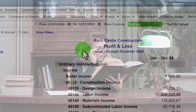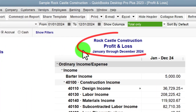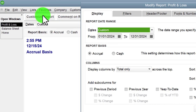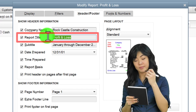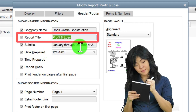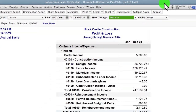Within QuickBooks terminology we call it the profit and loss, but in normal accounting terminology it will typically be called the income statement. In essence we have the same report. If you wanted to change the name to income statement for someone else, you could go to customized reports, headers and footers, and simply change the title of the report.